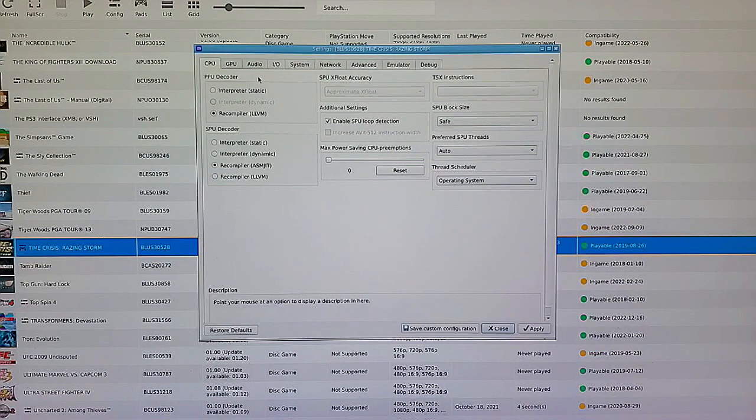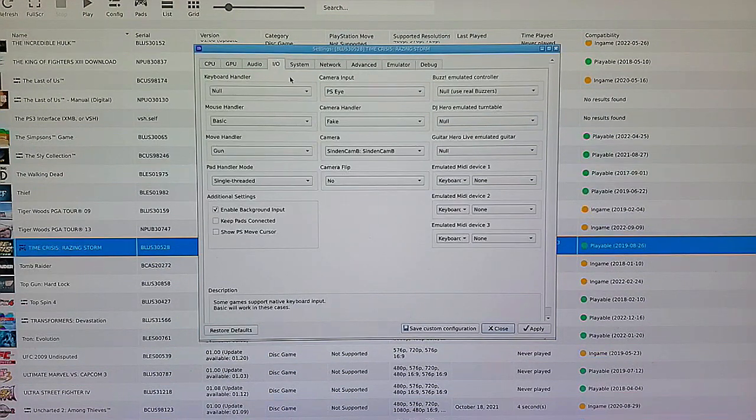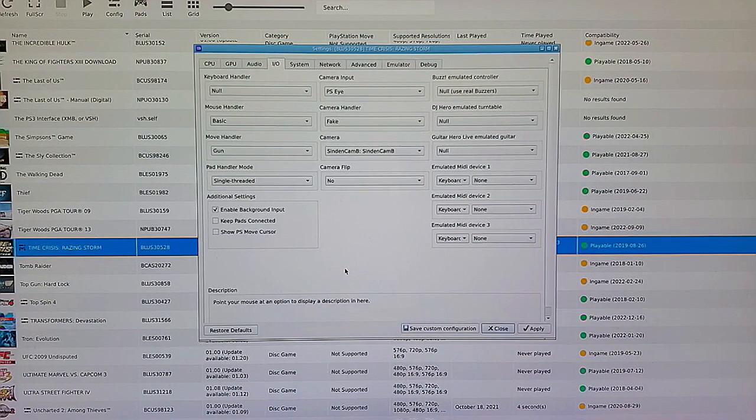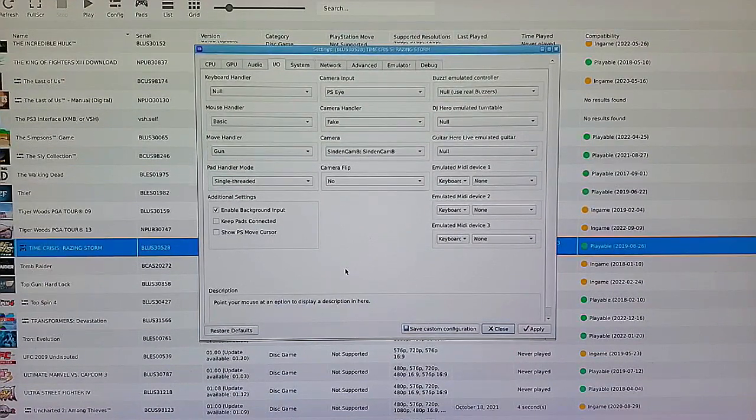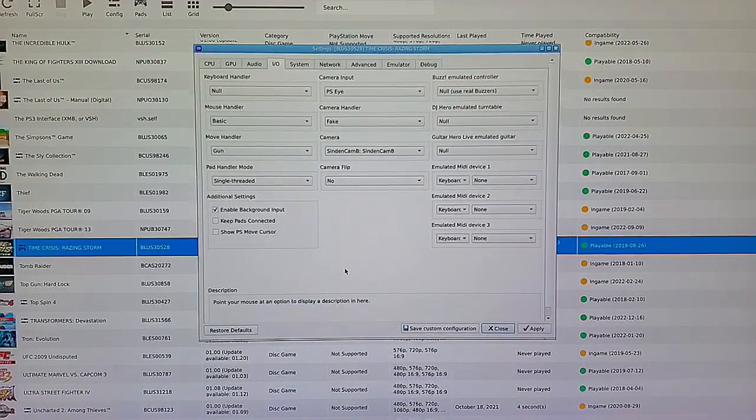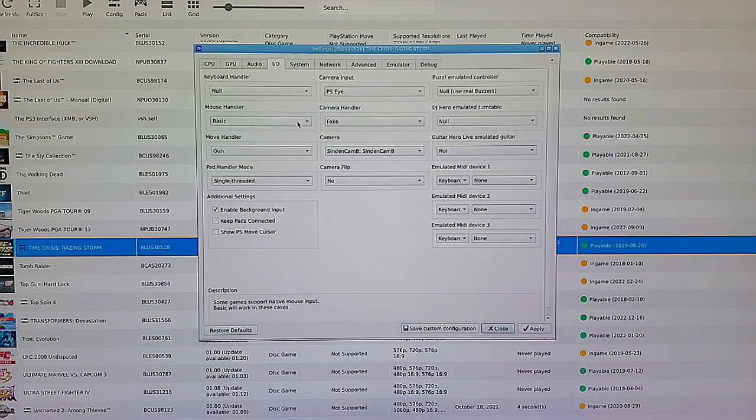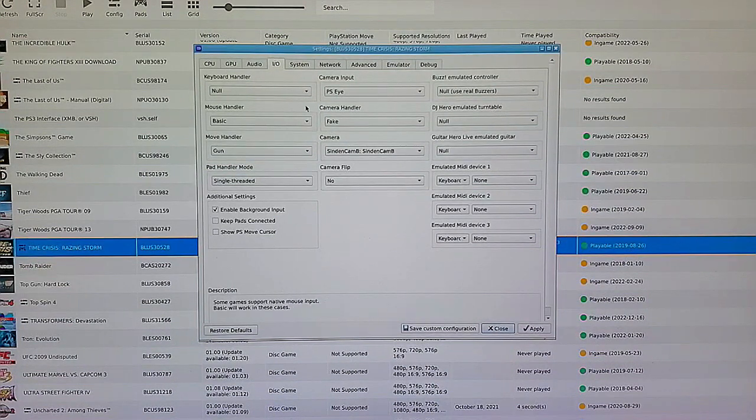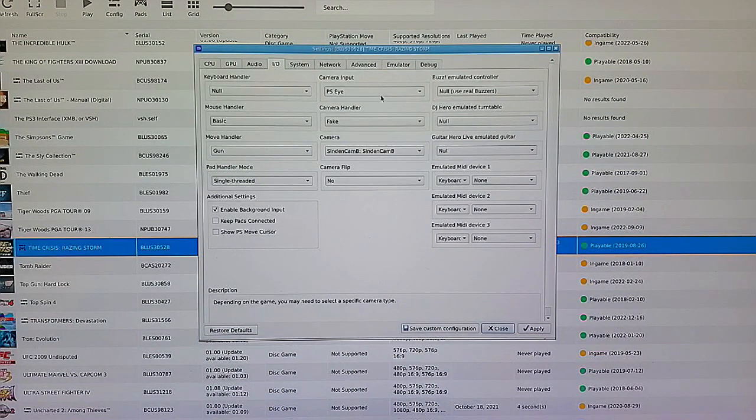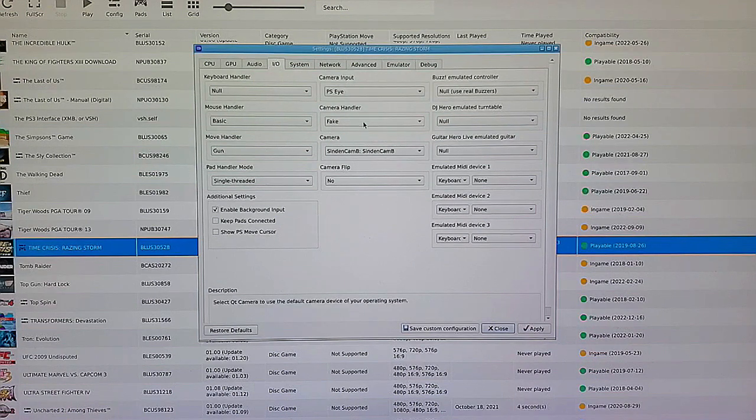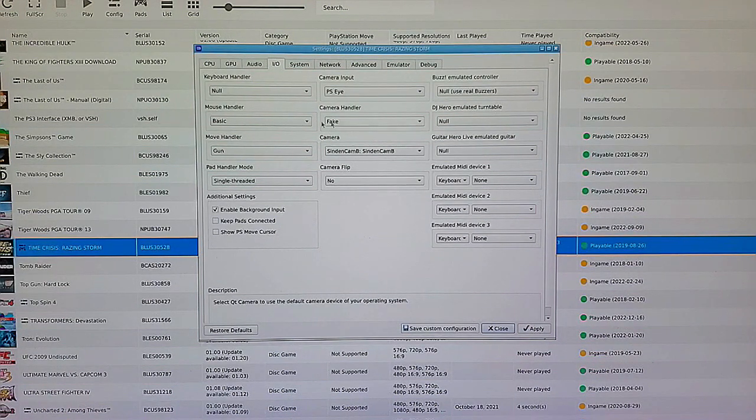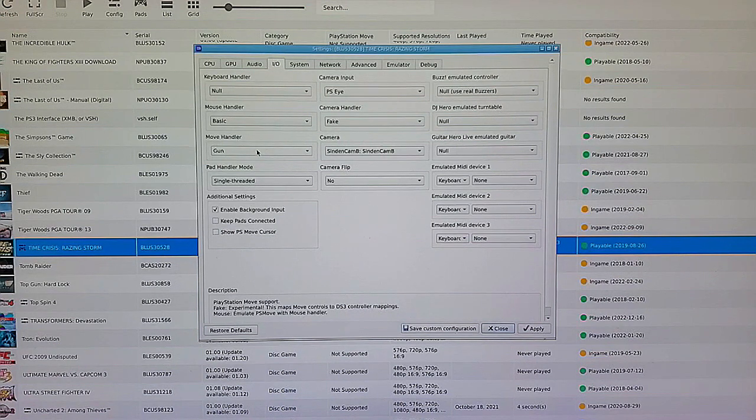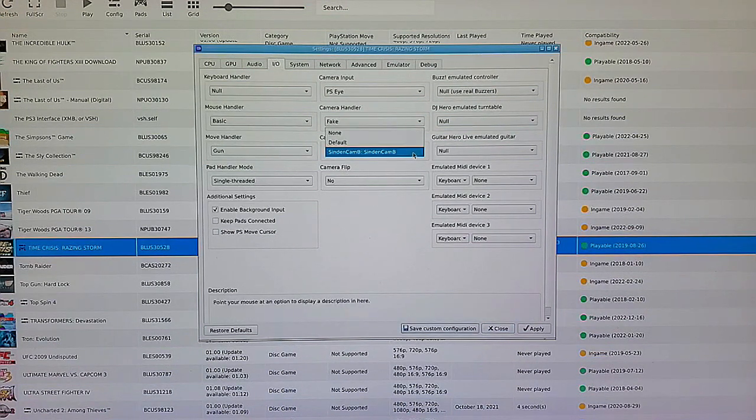From there, we will click on I.O. and we're going to set it up exactly like this. This is exactly how I set it up. What you will change when it's set to default, there's quite a few things here that need to be changed. You change Camera Input to PSI, Camera Handler to Fake, Move Handler to Gun.